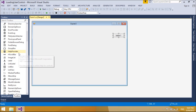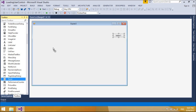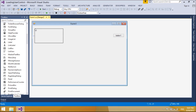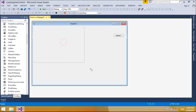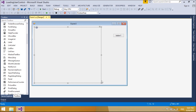User controls can be placed on Windows Forms in the same manner as other controls. The user control gives you the ability to create controls that can be used in multiple places within an application or organization.